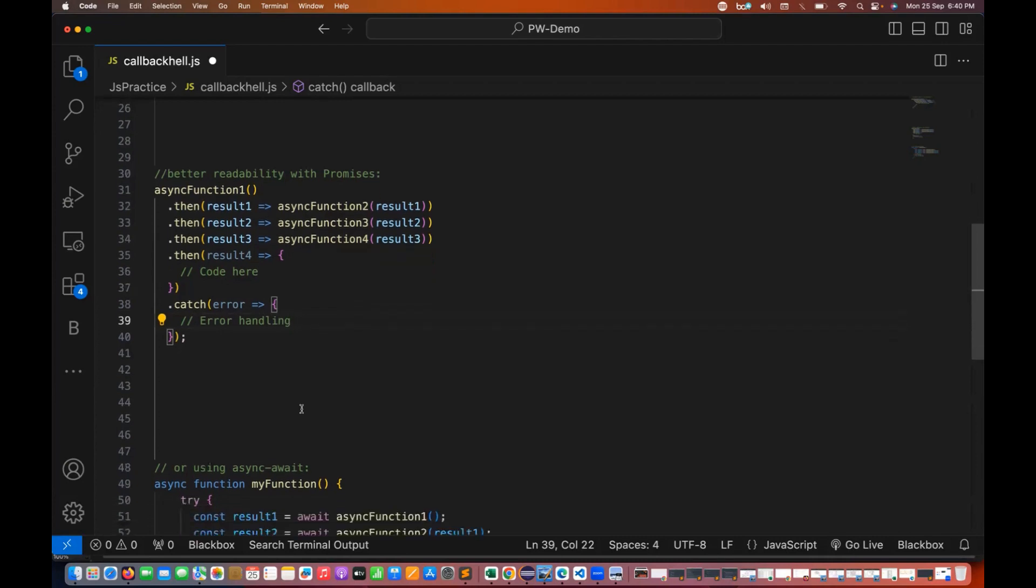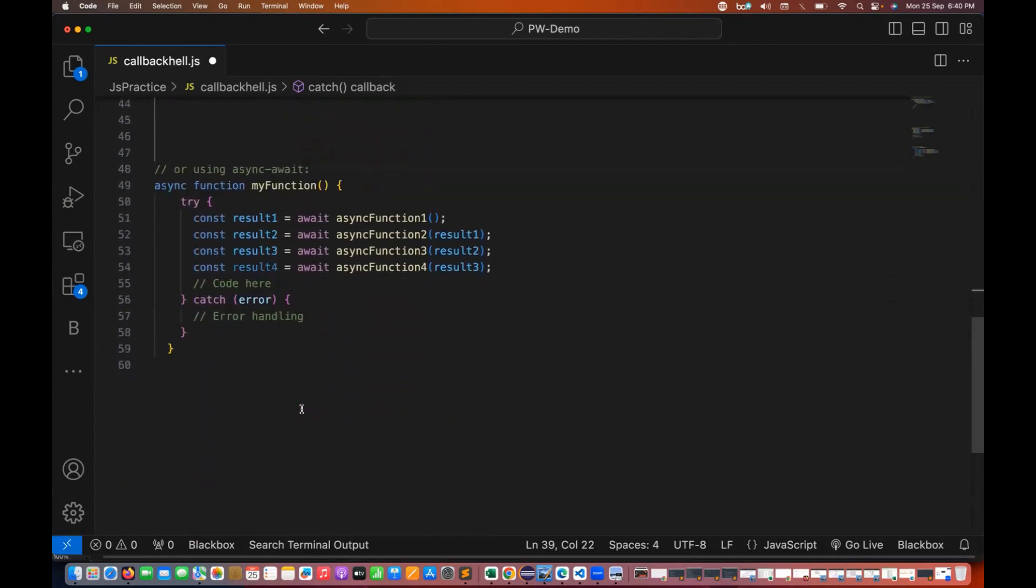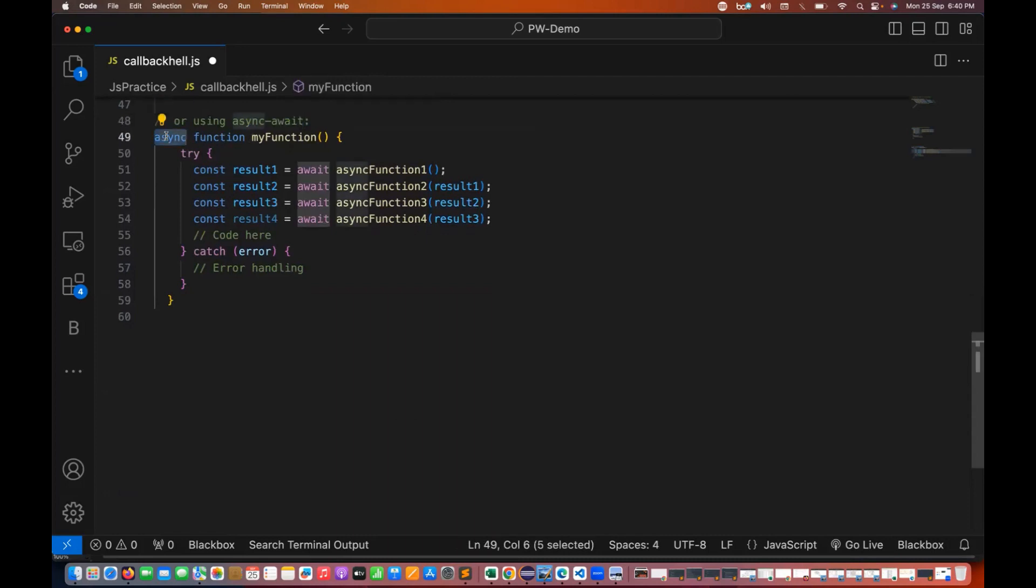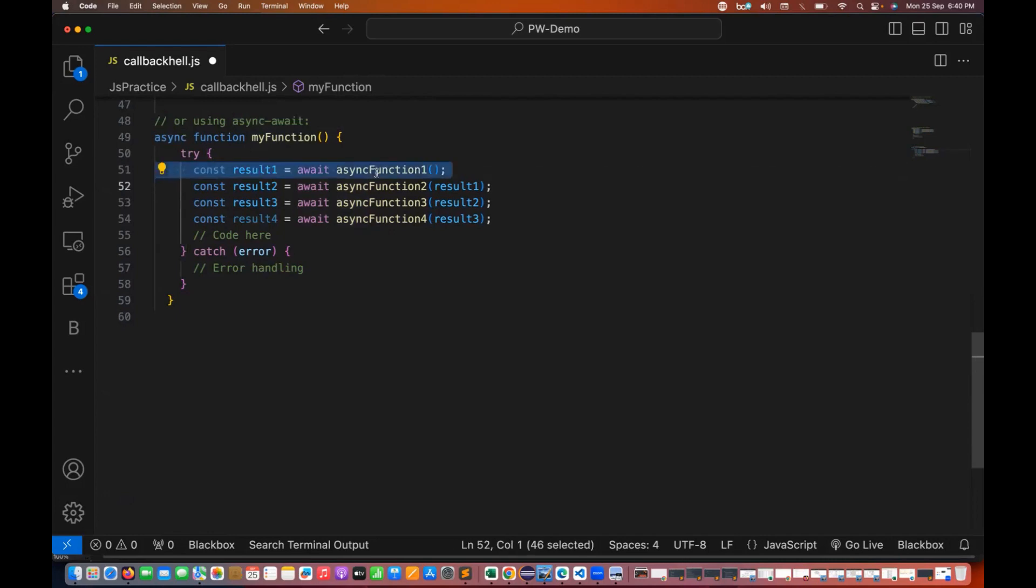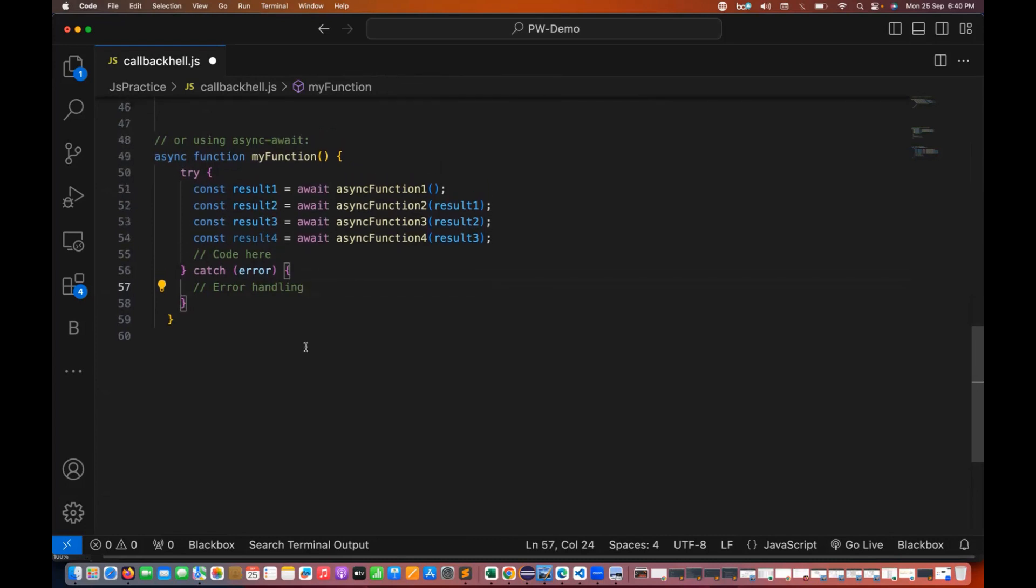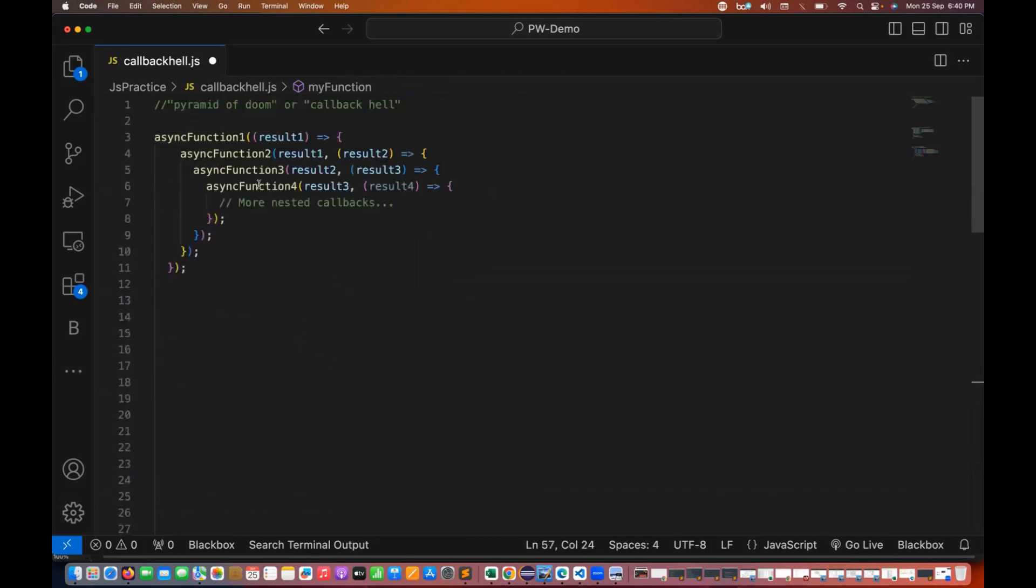Then JavaScript has introduced async and await concept. So this is one async function that I have created, and for every asynchronous function that you are calling, we have to use this await keyword. So practically I'll tell you what do you mean by async and await in the next chapter, in the next video, but try to understand that it is more readable as compared to the pyramid of doom or callback hell.